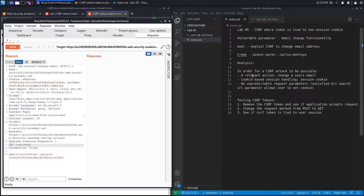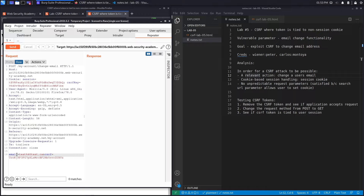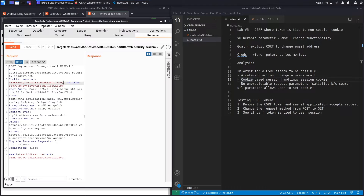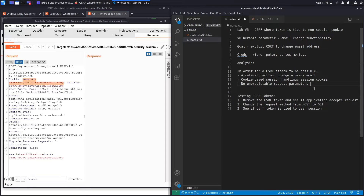If a page is vulnerable to CSRF it has to satisfy three conditions. The first is a relevant action — in this case, changing a user's email. This is relevant because it causes detrimental effect to the victim: if we could change the email address, we could use the forgotten password functionality to reset the user's account, with the reset email sent to us. The second condition is cookie-based session handling — the application uses a cookie called 'session' for session handling, so this is satisfied.